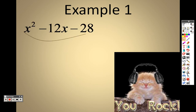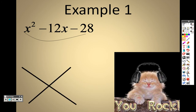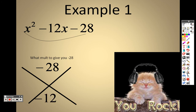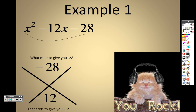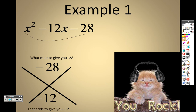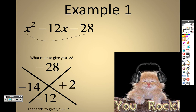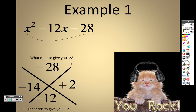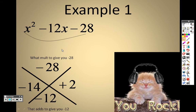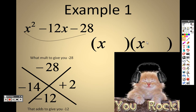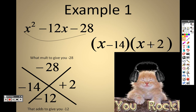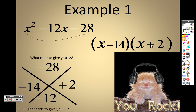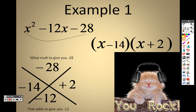So, 1 times negative 28 is negative 28. We're looking for two numbers that multiply to give you negative 28 and add to give you negative 12. Thinking through multiples of negative 28 — there's 7 and 4, and 2 and 14. If I make it negative 14 and positive 2: negative 14 times positive 2 is negative 28, and negative 14 plus 2 is negative 12. So I start each factor with an x — plugging in minus 14 and plus 2 — and there's the equation factored. This factoring will help us solve each of these.